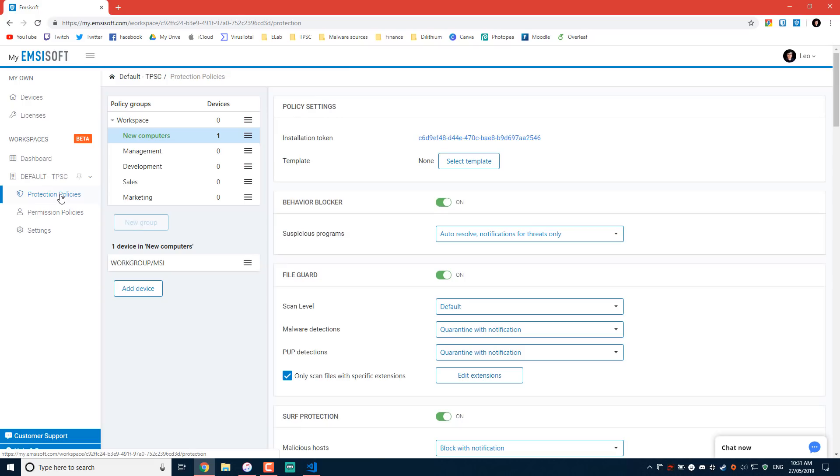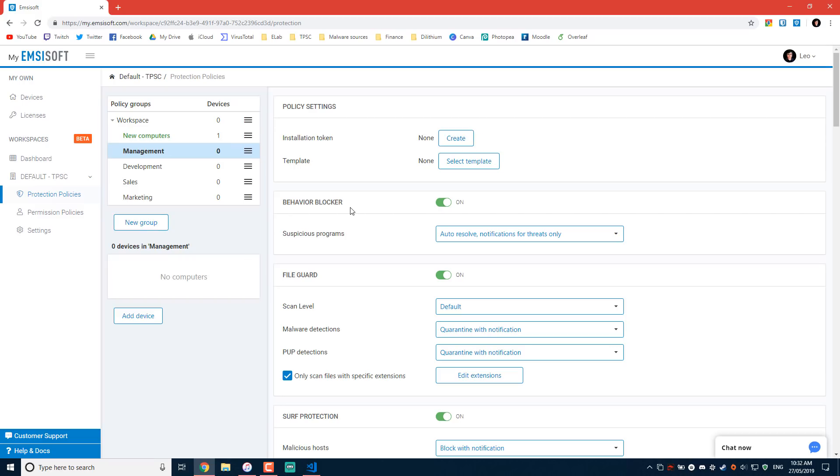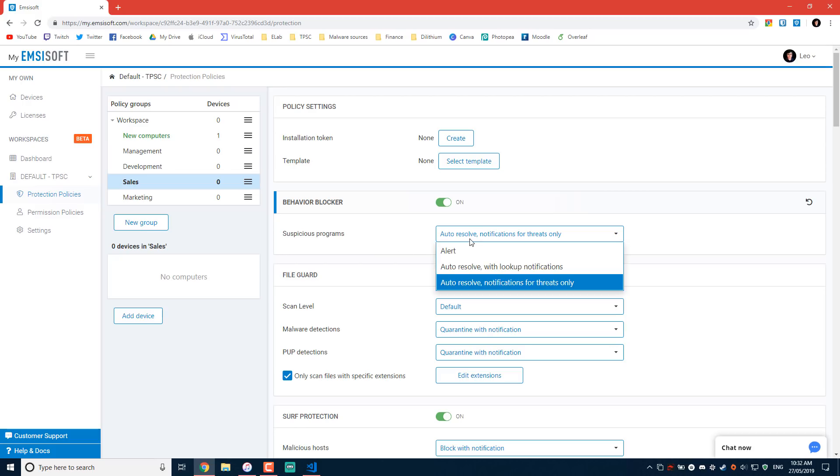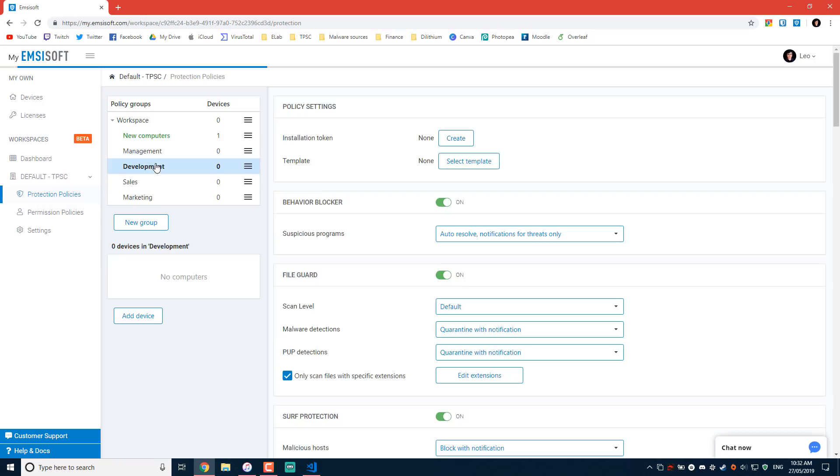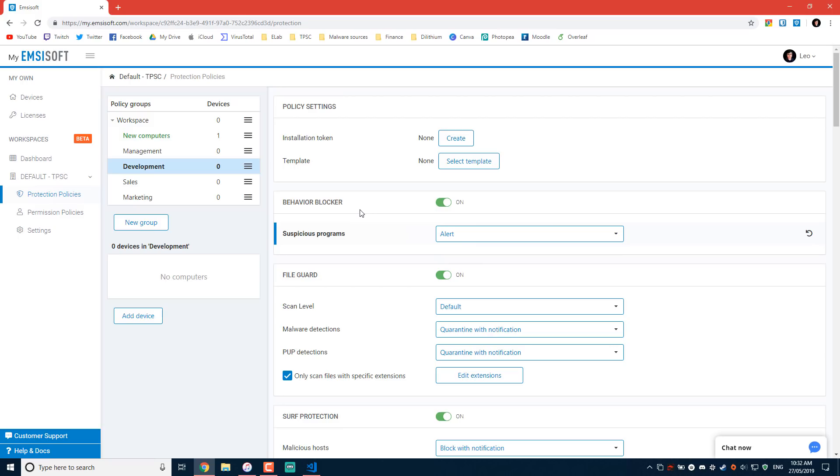There is also a separate interface that you can use to configure templates. As you can see for the demo here, we have management, development, sales. Assuming these are like different branches of your company, you could just configure specific settings for each of these. So let's say for sales, we want to auto resolve with notifications for threats only because let's face it, salespeople. Oh, I'm going to get so much hate for this. But for development, we set it to alert because maybe they're experimenting with other programs and there might be a few false alerts triggered by the behavior blocker. So you can define settings the way you want for each of these groups independently, and then you can just apply them to all the computers that are within that group.